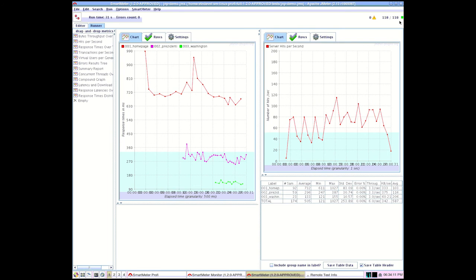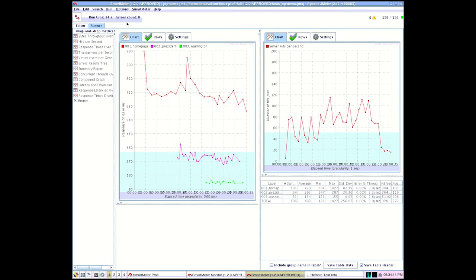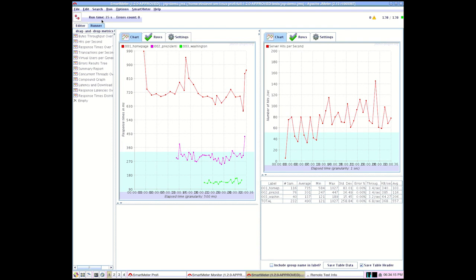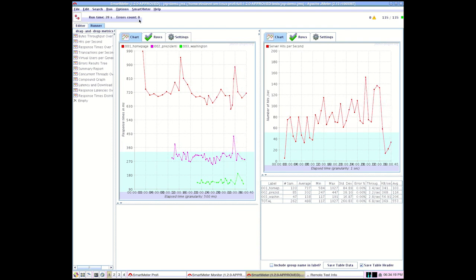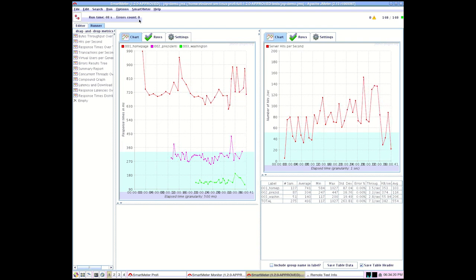In the top right corner the number of users currently in the test is displayed. The number of users grows gradually. In the top left corner the elapsed run time and number of errors are displayed.